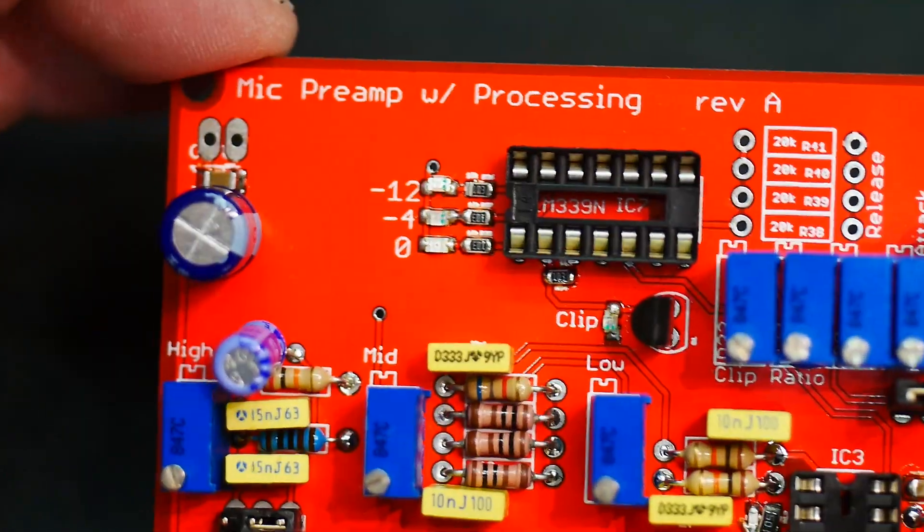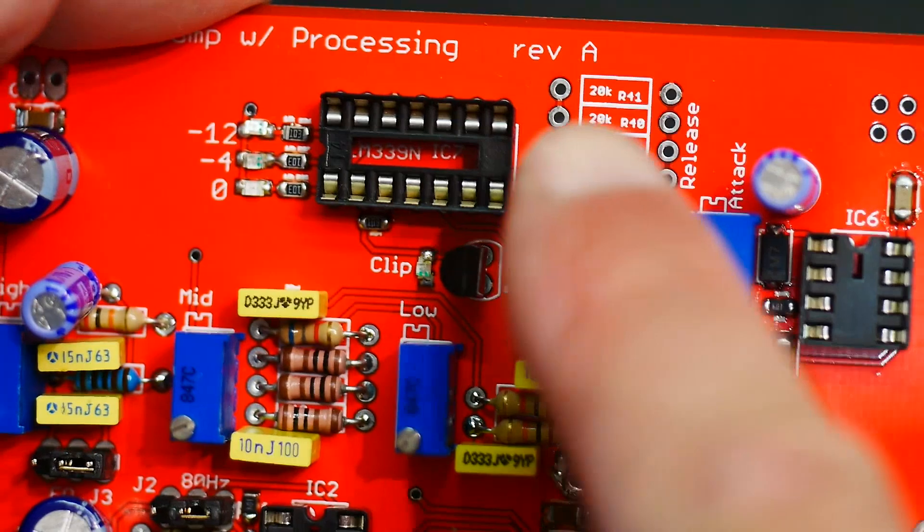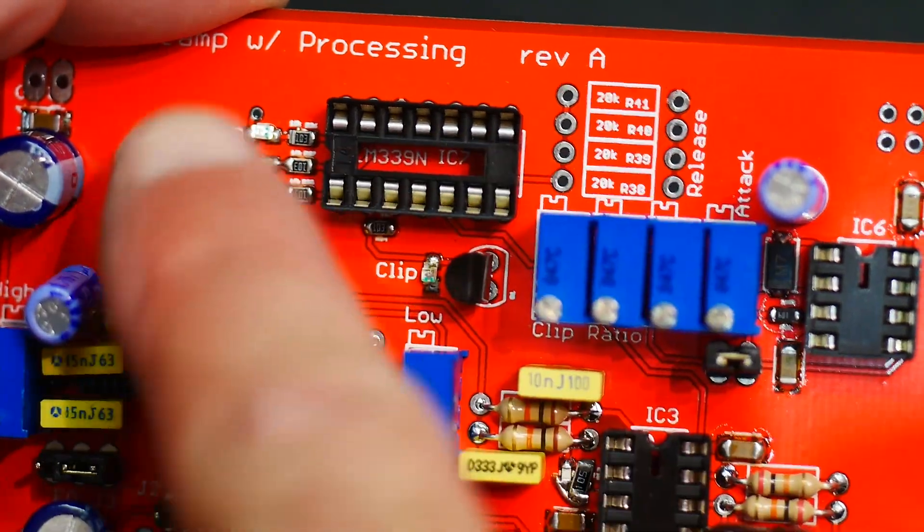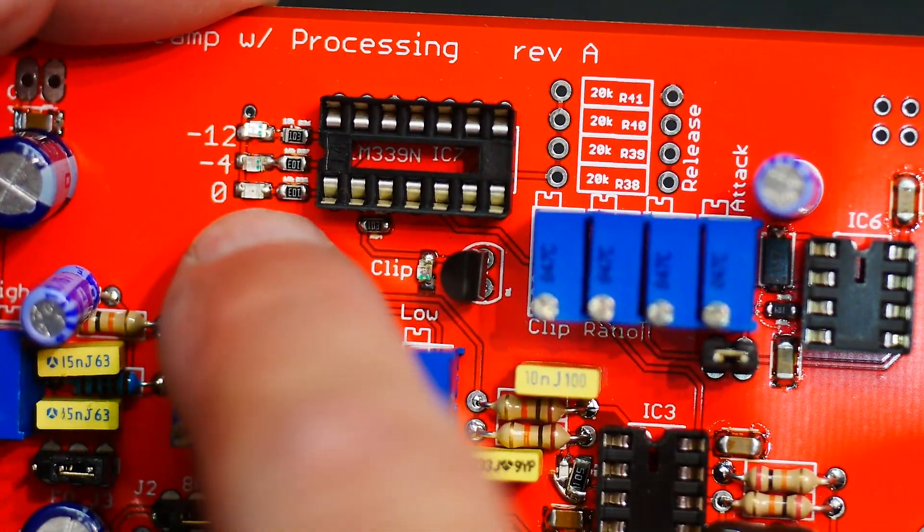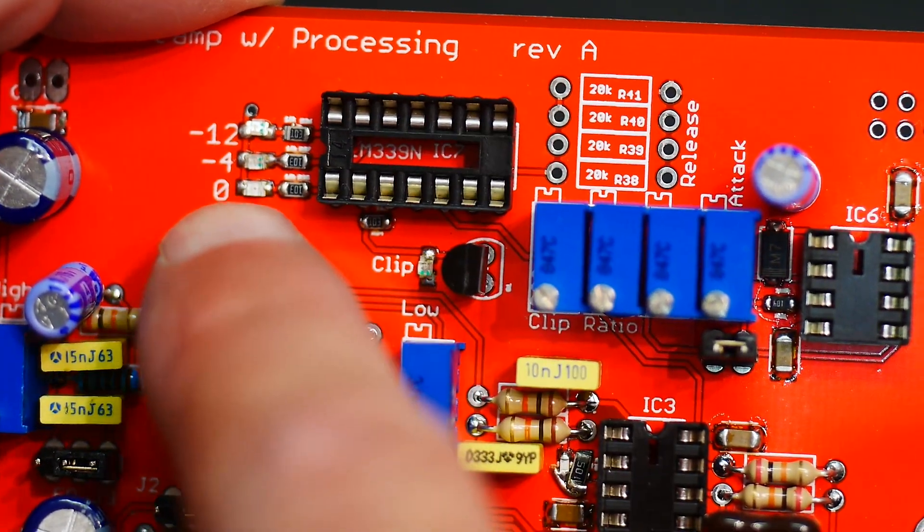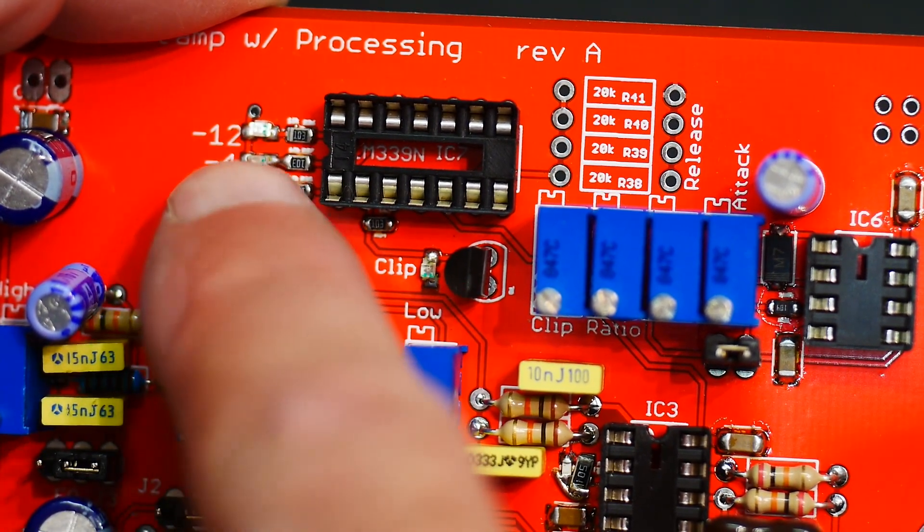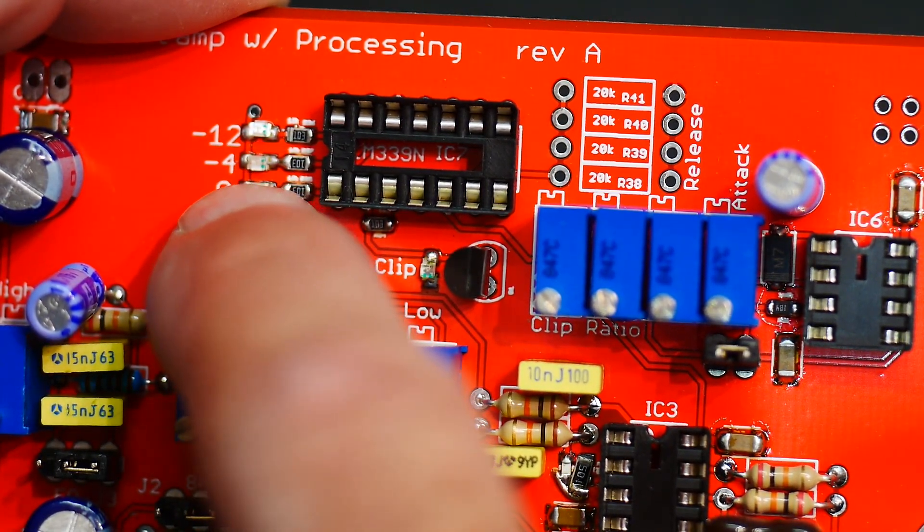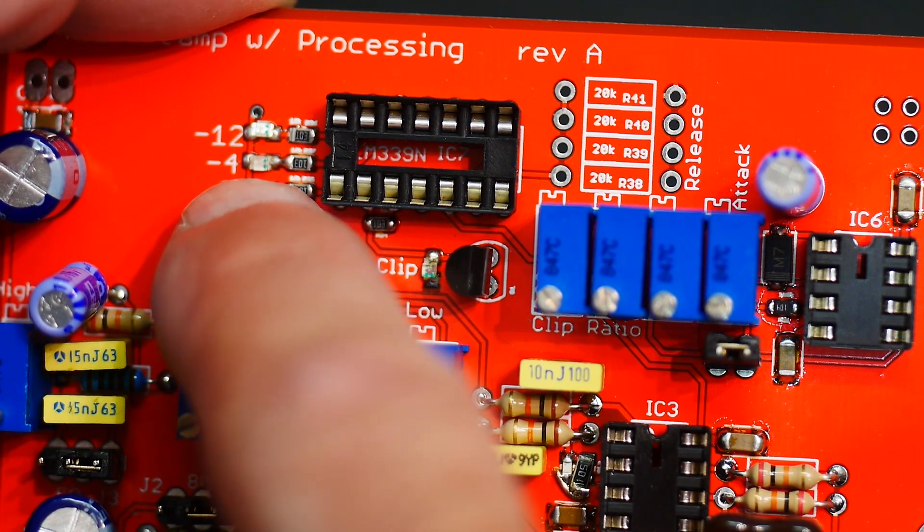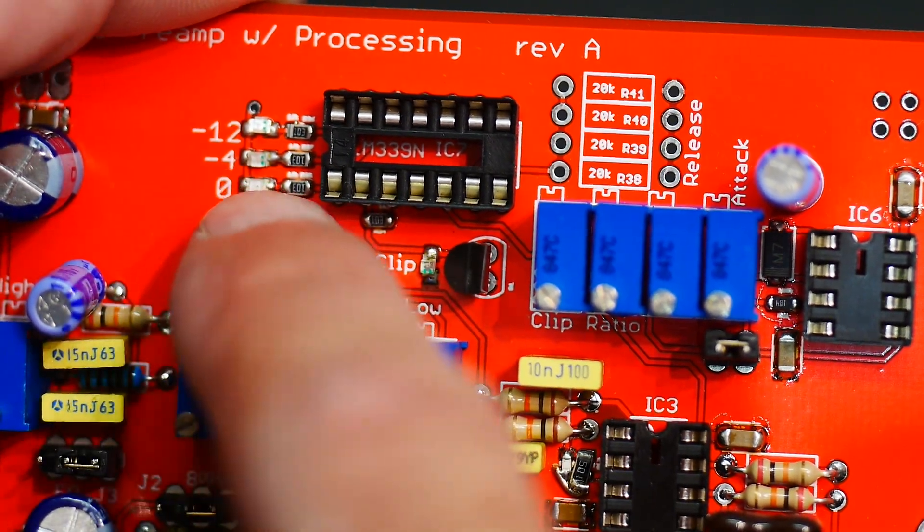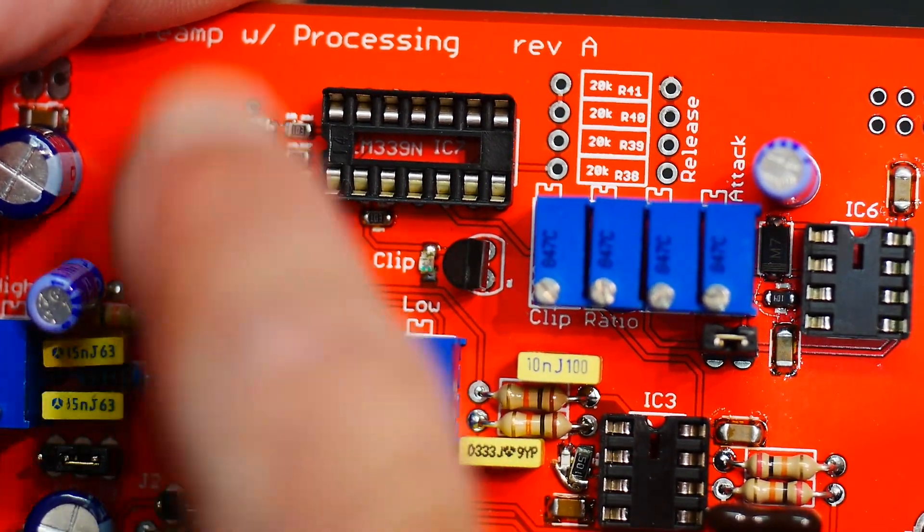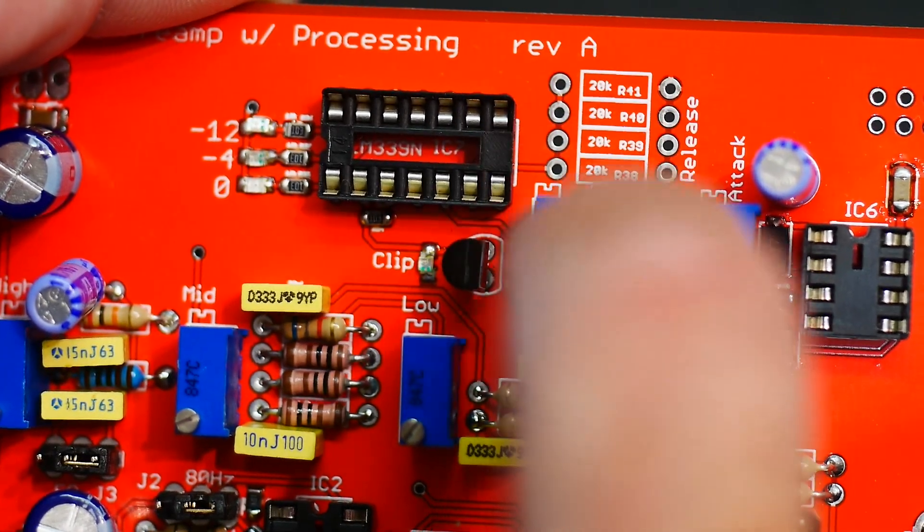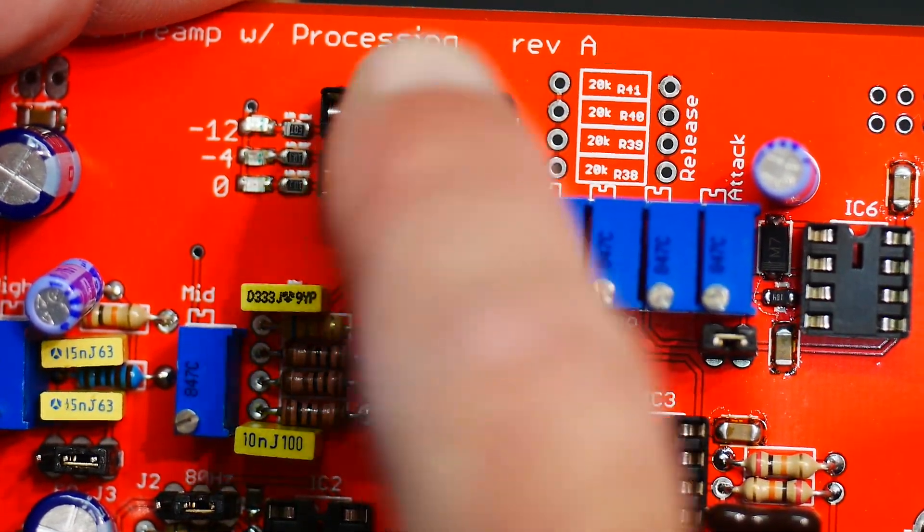This section here I need to calculate - it's to run these LEDs. There's a comparator here for zero, minus four, minus 12 dB or VU units - I guess I don't know if they're dBs or not. Anyway, I need to calculate the voltages I need here and populate those.